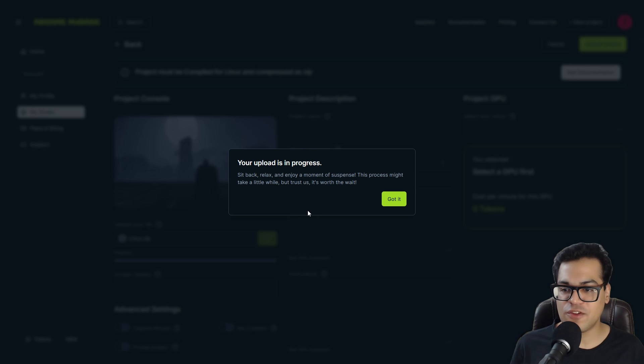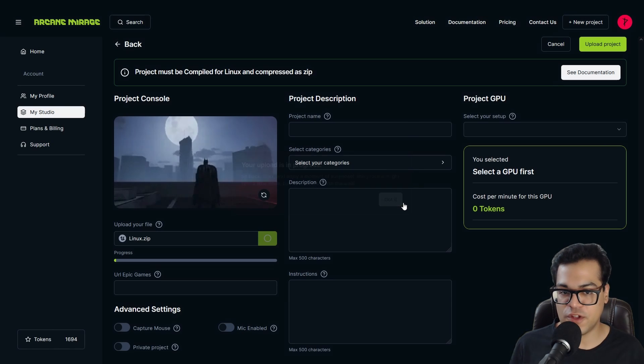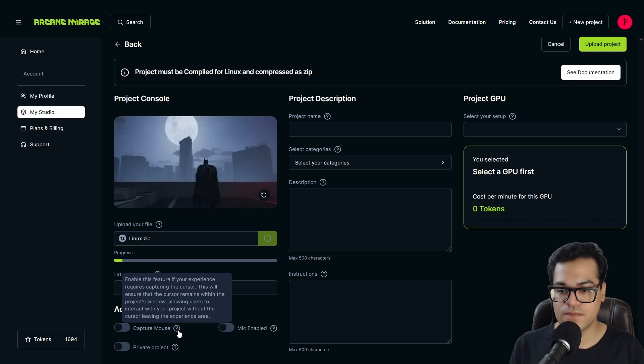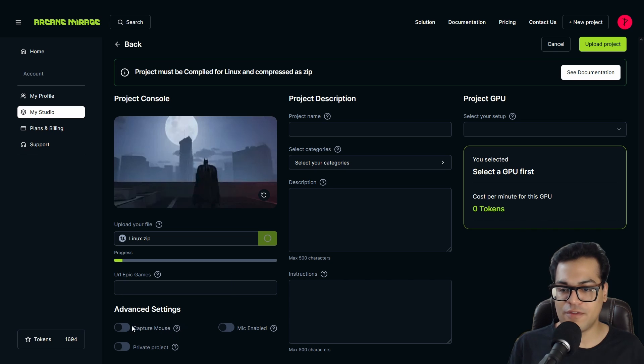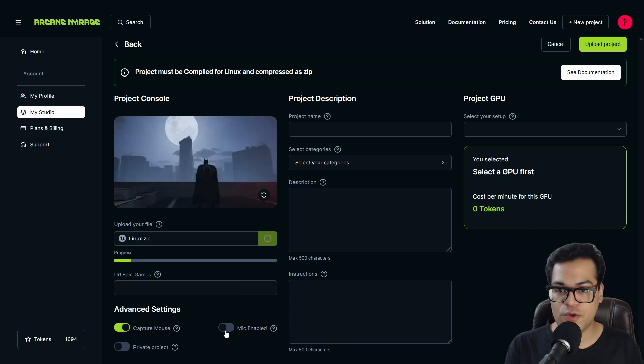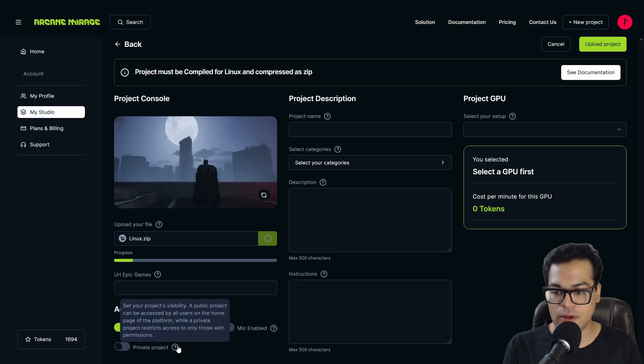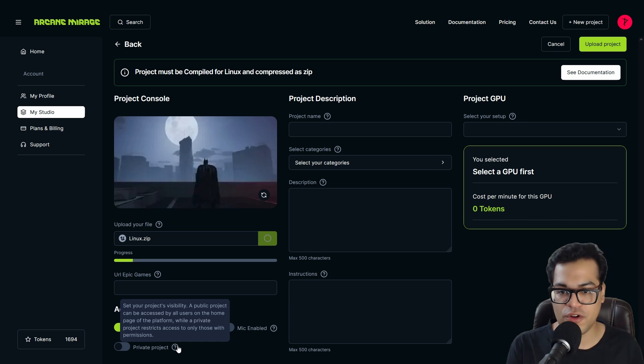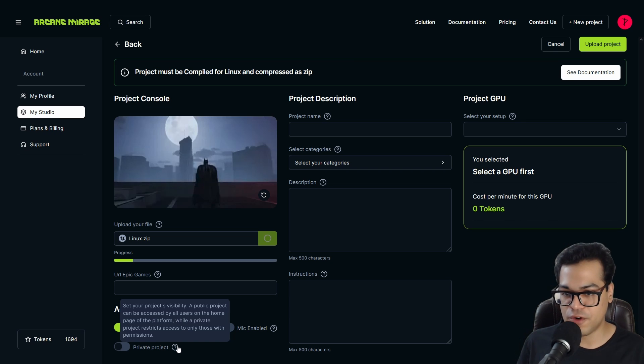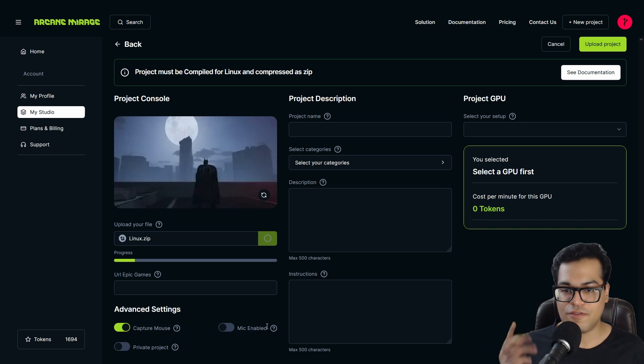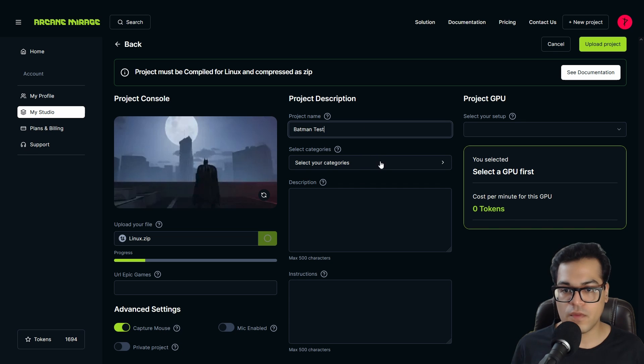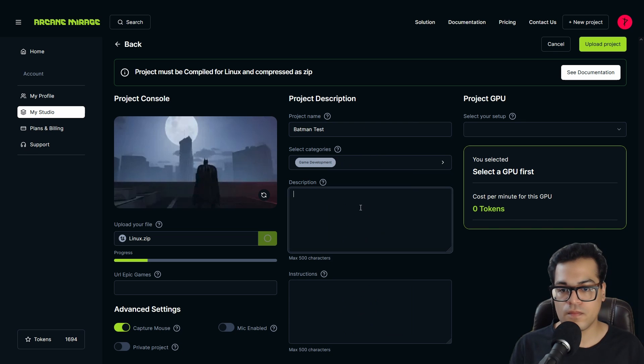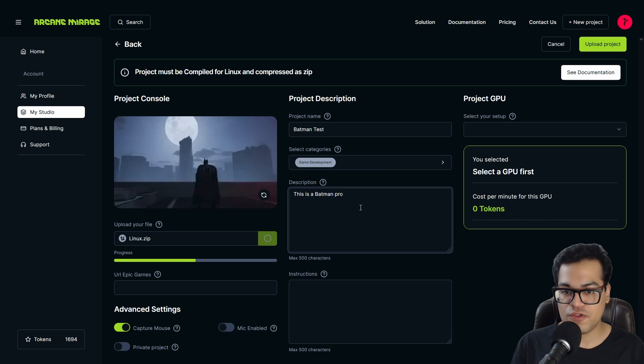Now while that's uploading, let's configure some of the other settings. Make sure that capture mouse is enabled. Here you have additional settings for using a microphone. So if your game uses that, you can enable it. You can also make your project private. So if you're testing it out, make sure that it's private. After that, you can set the name for your project, give it a description and add some instructions on how to play the game.